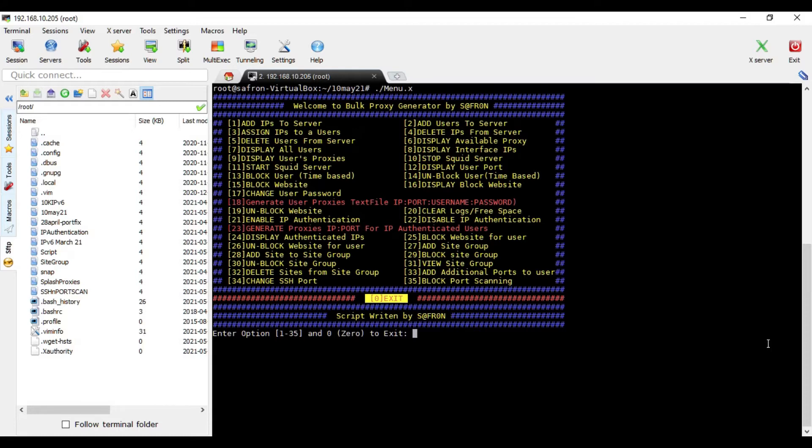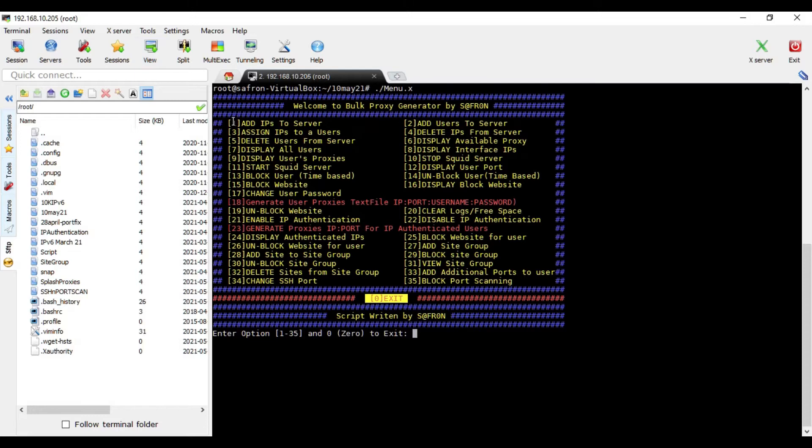Option one and two have been combined. Now you don't have to add the IPs to the server and to the interface separately. Just with this option one, you can just add the IPs.